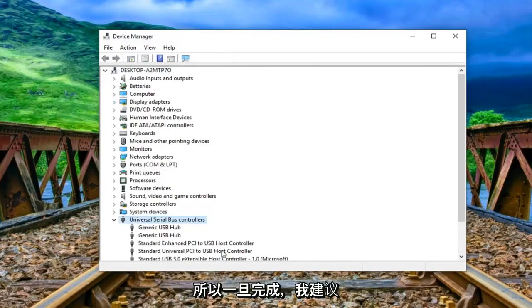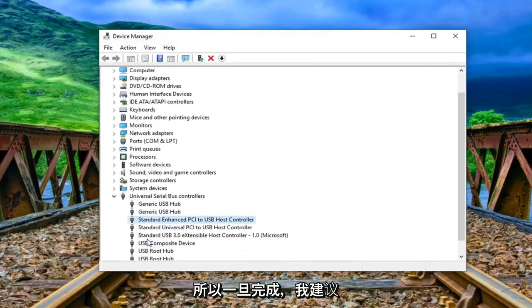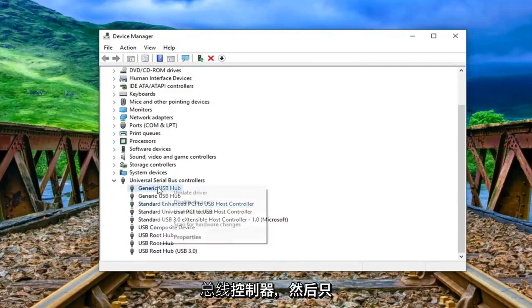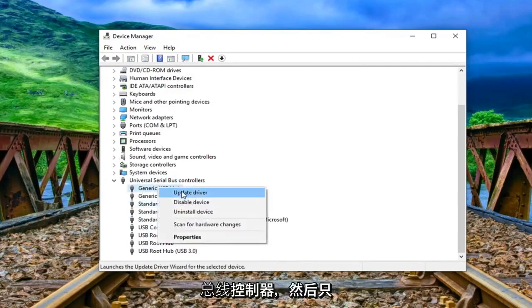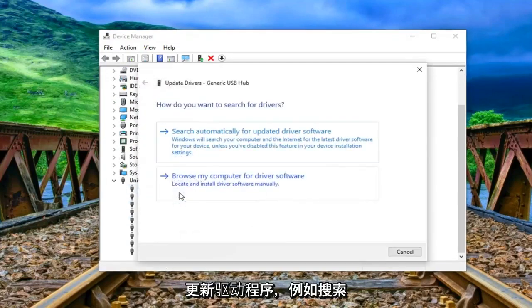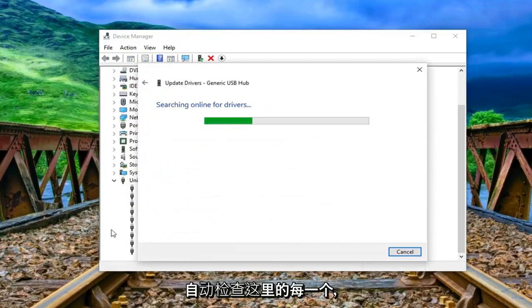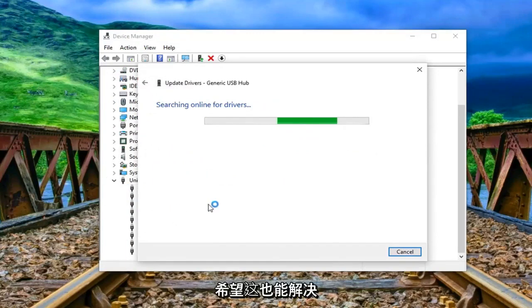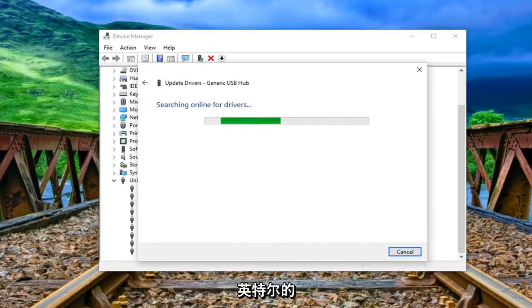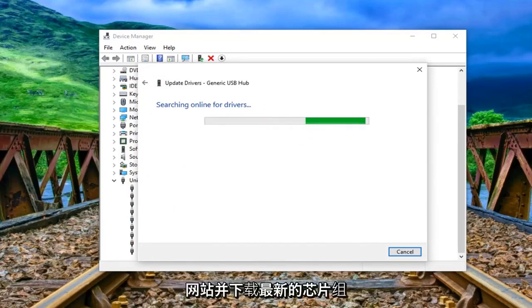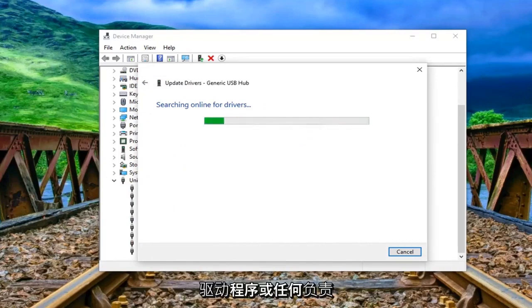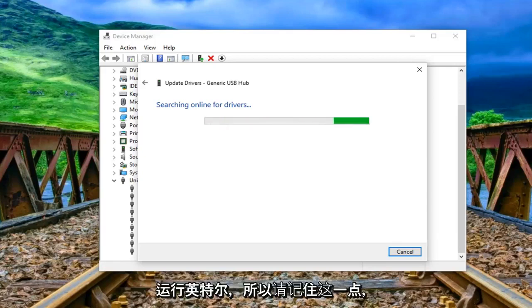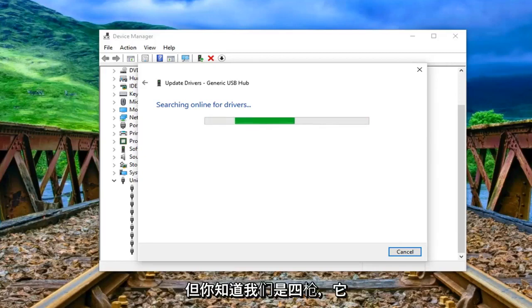So once that's done I would suggest also going through all the universal serial bus controllers and then just updating the driver. So just search automatically, go through every single one of them in here. Hopefully that should resolve the problem as well. You can also go onto Intel's website and download the latest chipset drivers or whoever would be responsible for that. So there are different companies however most people are running Intel, so just keep that in mind.